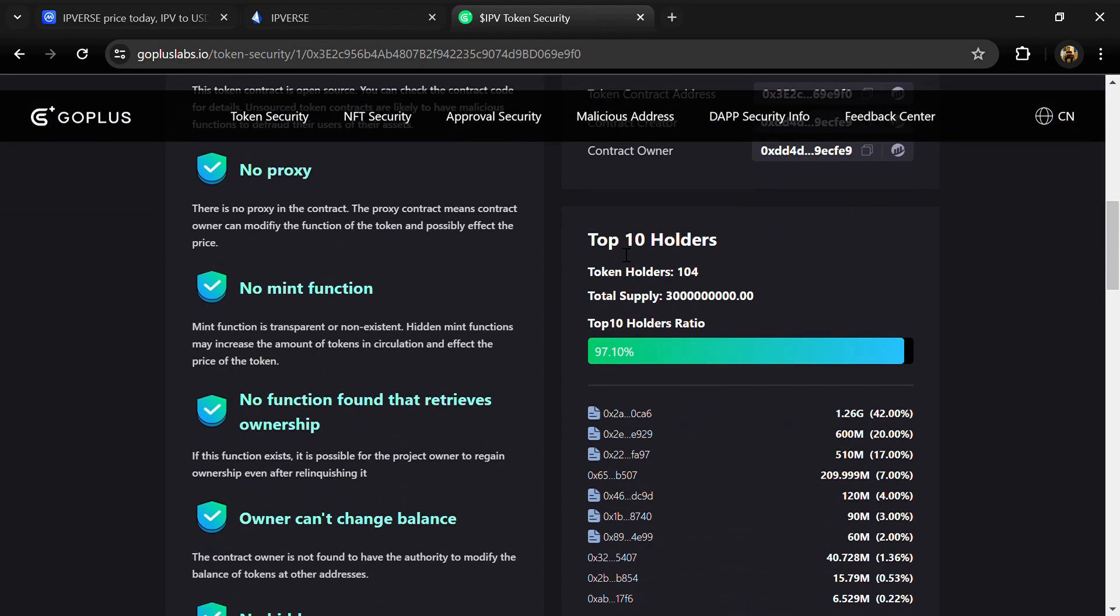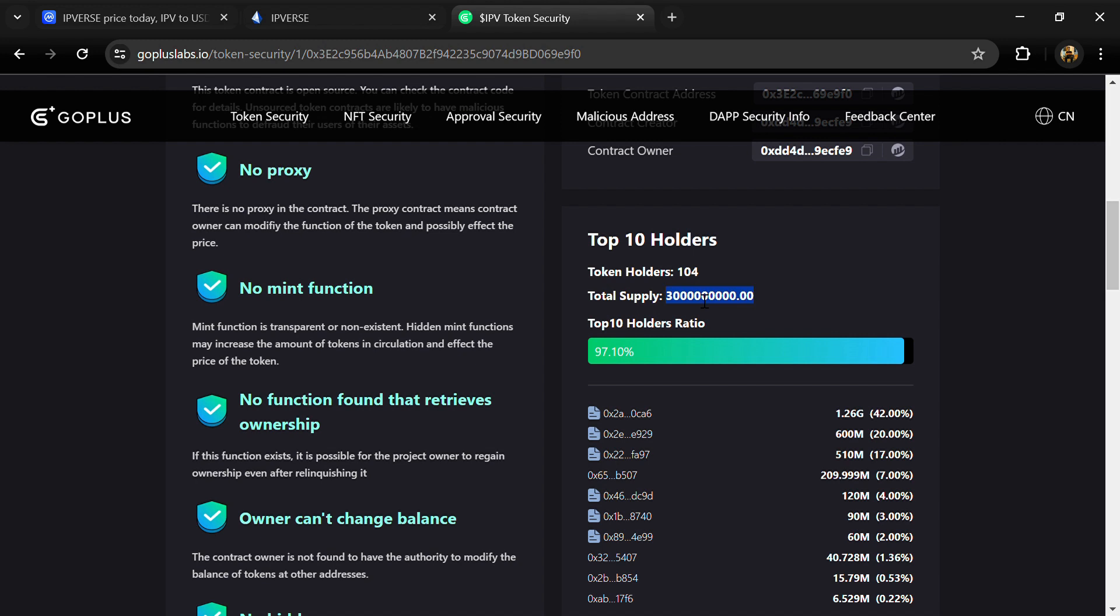Now here we can also check top 10 holders' liquidity percentage. Top 10 holders' liquidity percentage is 97%. This project token holders is around 100 and total supply is 3 billion IPVerse tokens.